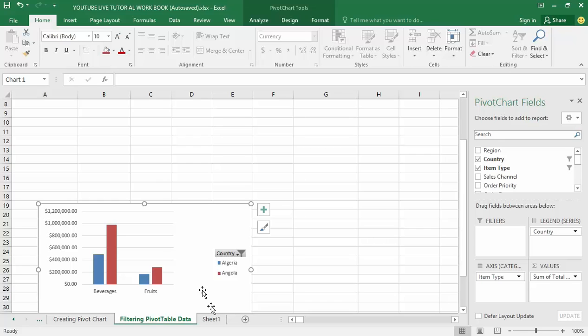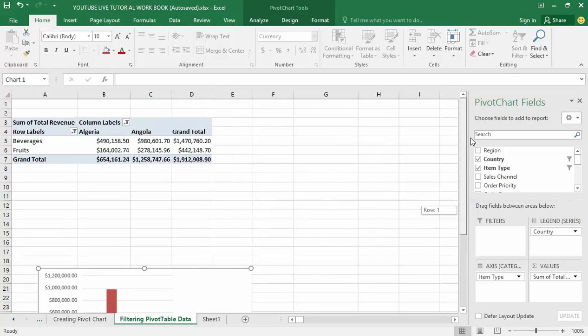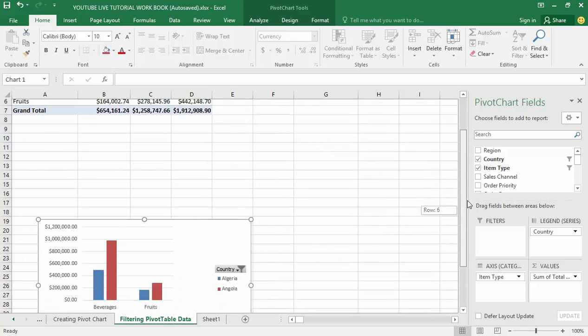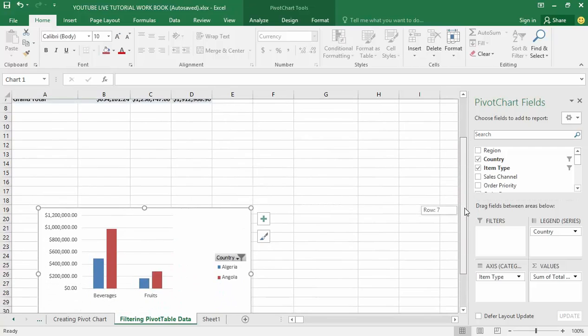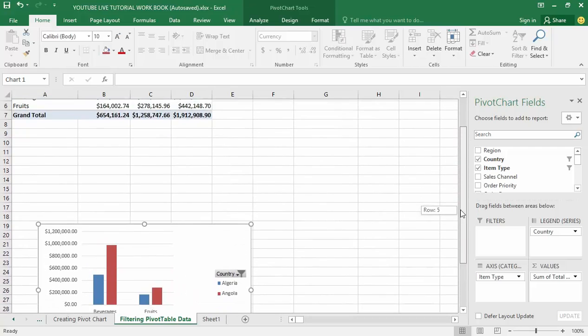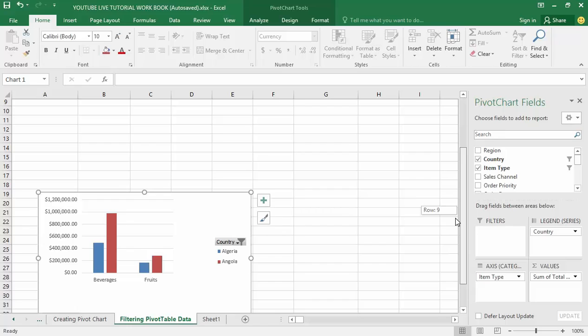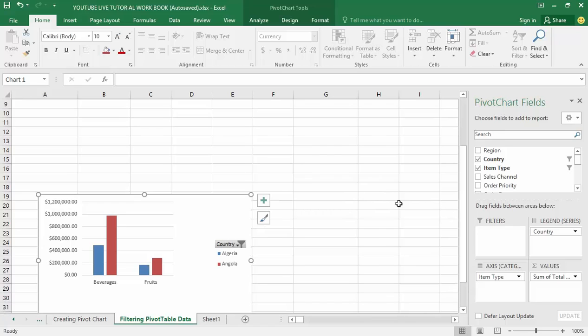This tells you that the pivot table and the pivot chart are connected. This is just one method of running a filter within the pivot table data.